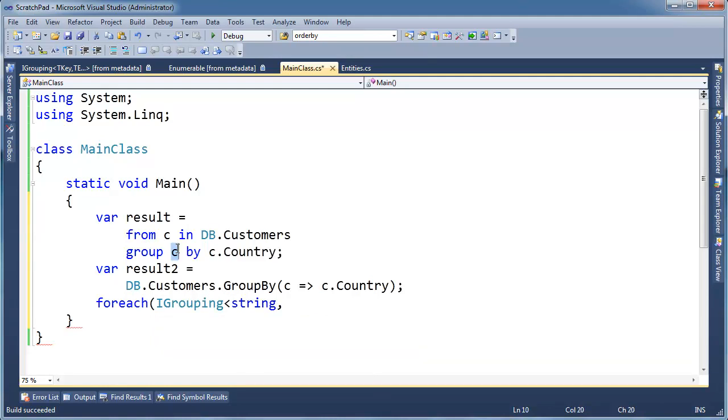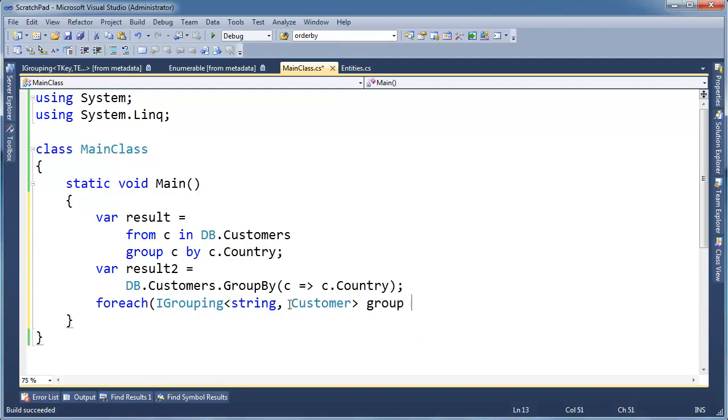right? Because that's what I selected here with my group. I said select C, grouped by country, or these strings. So it's a customer, all right?